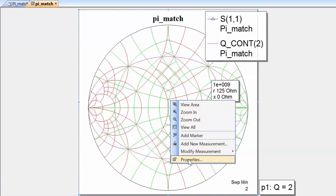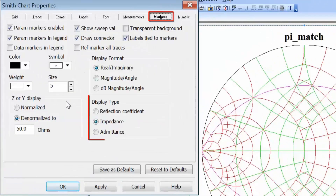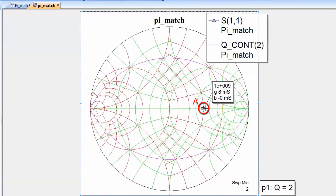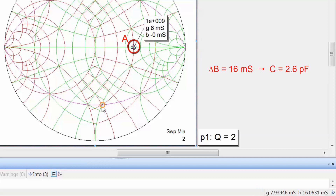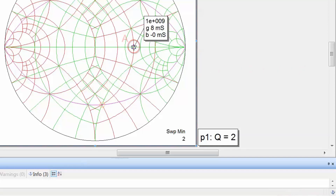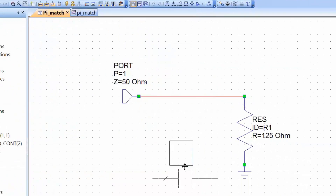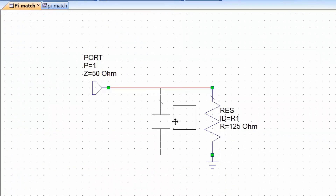Because we're starting with an element in shunt we need to change the marker readout to admittance. Right click on the chart, go to properties, and on the markers tab select admittance as display type, click apply and OK. The susceptance at my starting point is 0 mS, and hovering over the target point shows a susceptance of 16 mS. The difference in susceptance is 16 mS, which is positive and corresponds to a shunt capacitor with a value of 2.6 pF. Let's go back to the schematic and insert a capacitor in shunt with the load resistor, giving it a value of 2.6 pF.